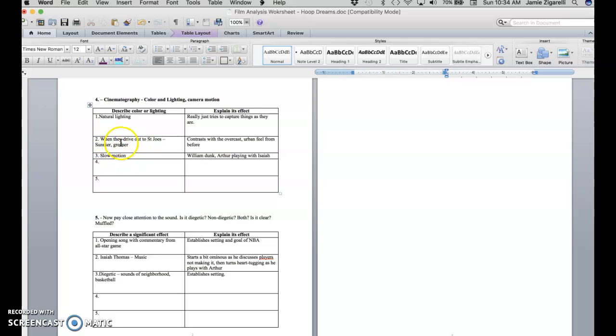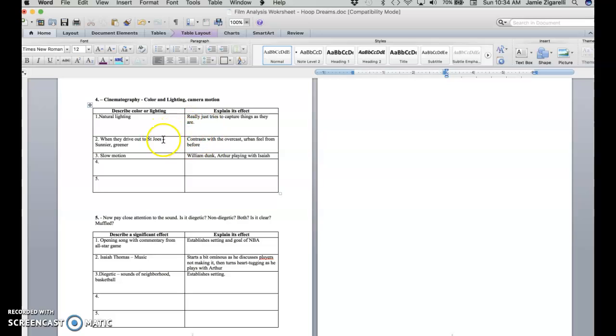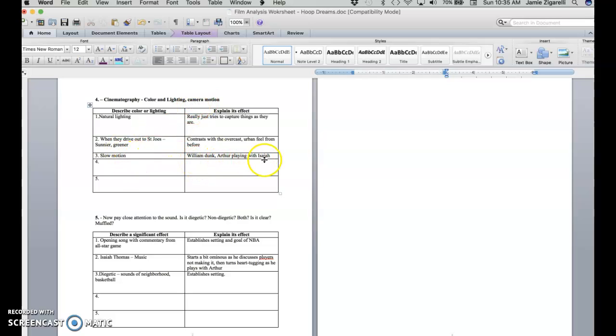And then one thing that contrasts is when they drive out to St. Joe's, it's sunnier and greener. I don't know if it's coincidence or not that in a lot of the scenes in Arthur and William's neighborhood, it's like overcast days. And then on that day when they drive out, it's a little sunnier. So you do feel the contrast between the two settings. They do use slow motion for camera motion, like when William goes up to dunk or when Arthur's playing with Isaiah. So we linger over those moments a little bit and they seem to be moments of sort of triumph or pivotal important moments in the boys' basketball lives to this point.